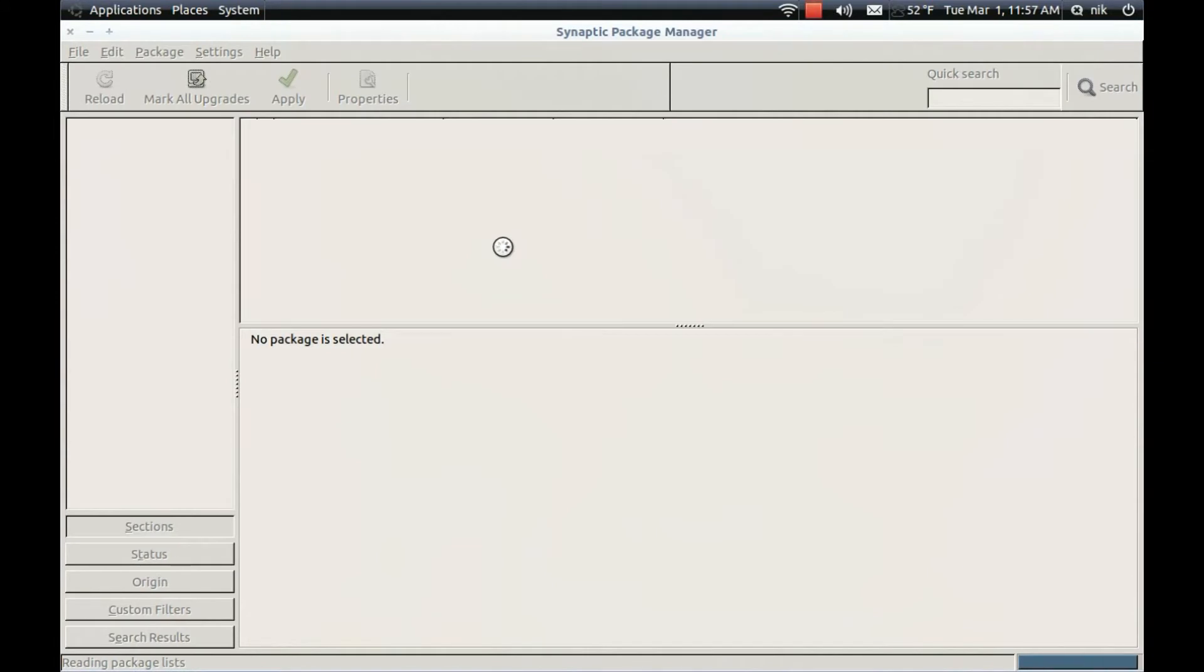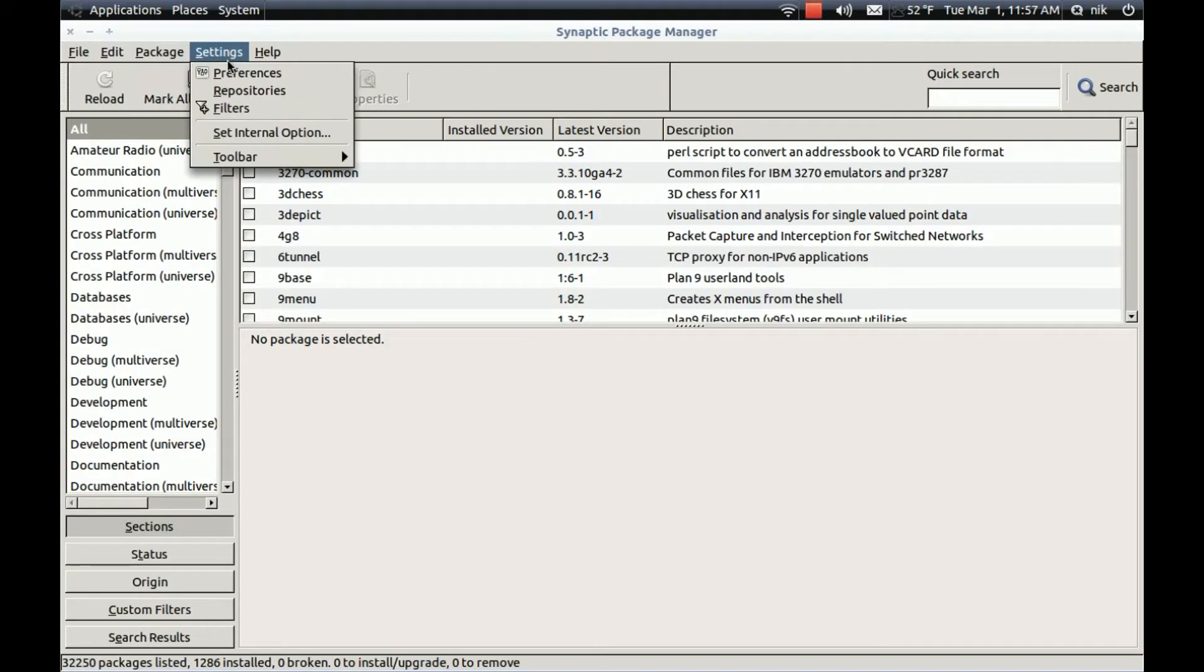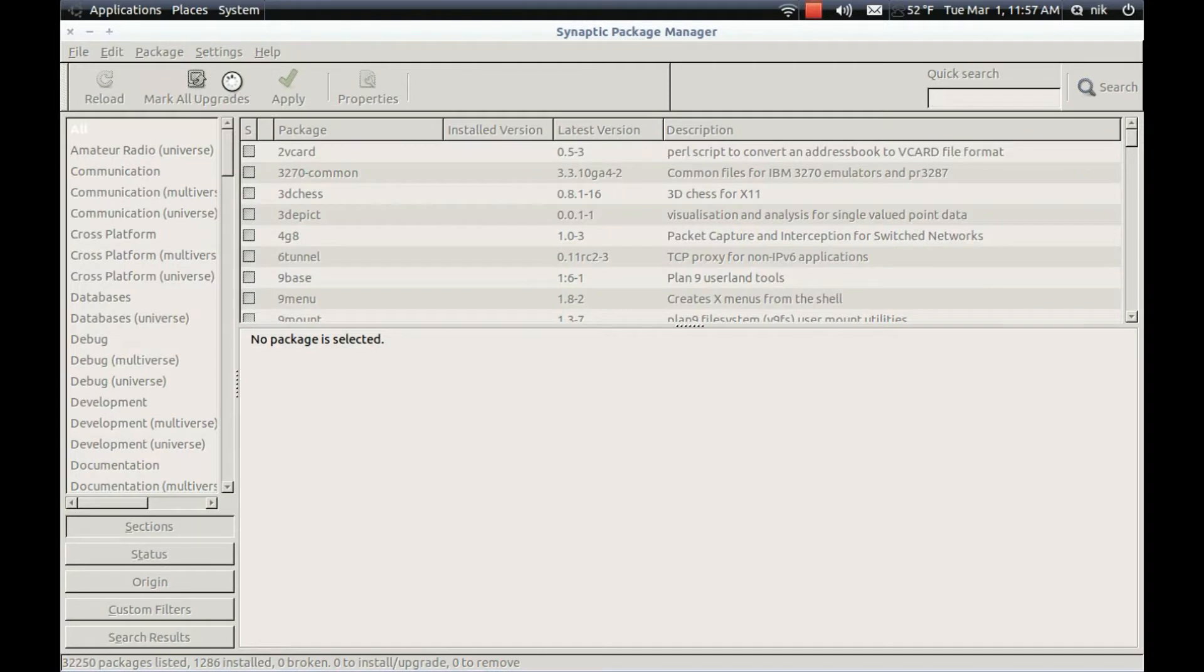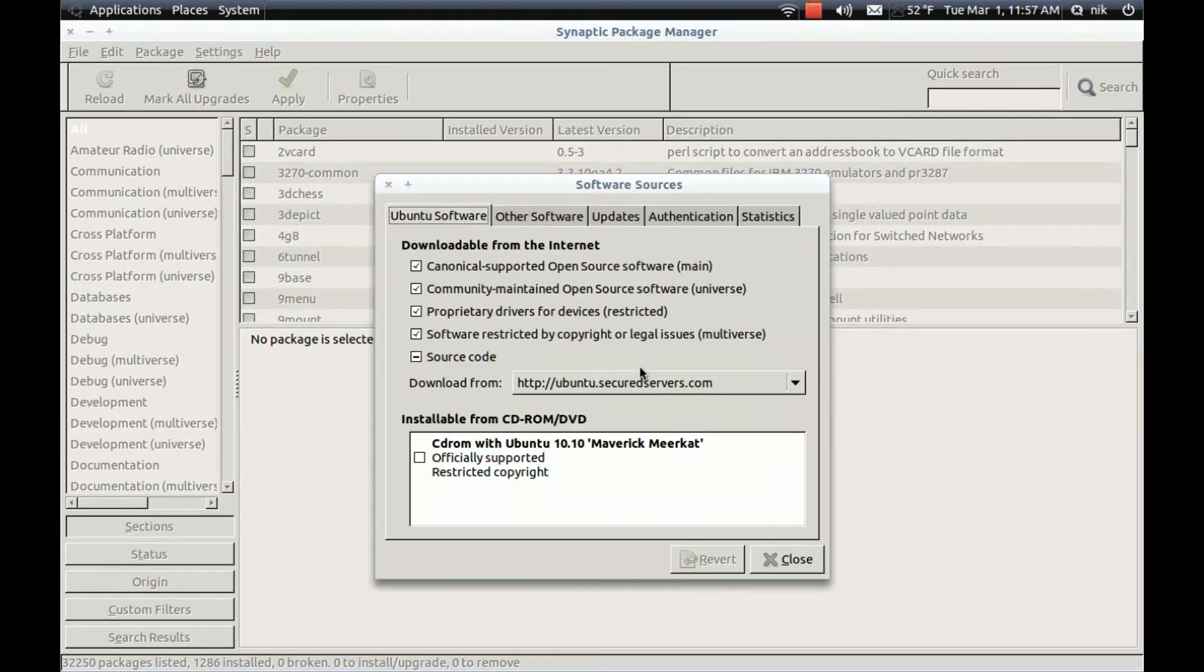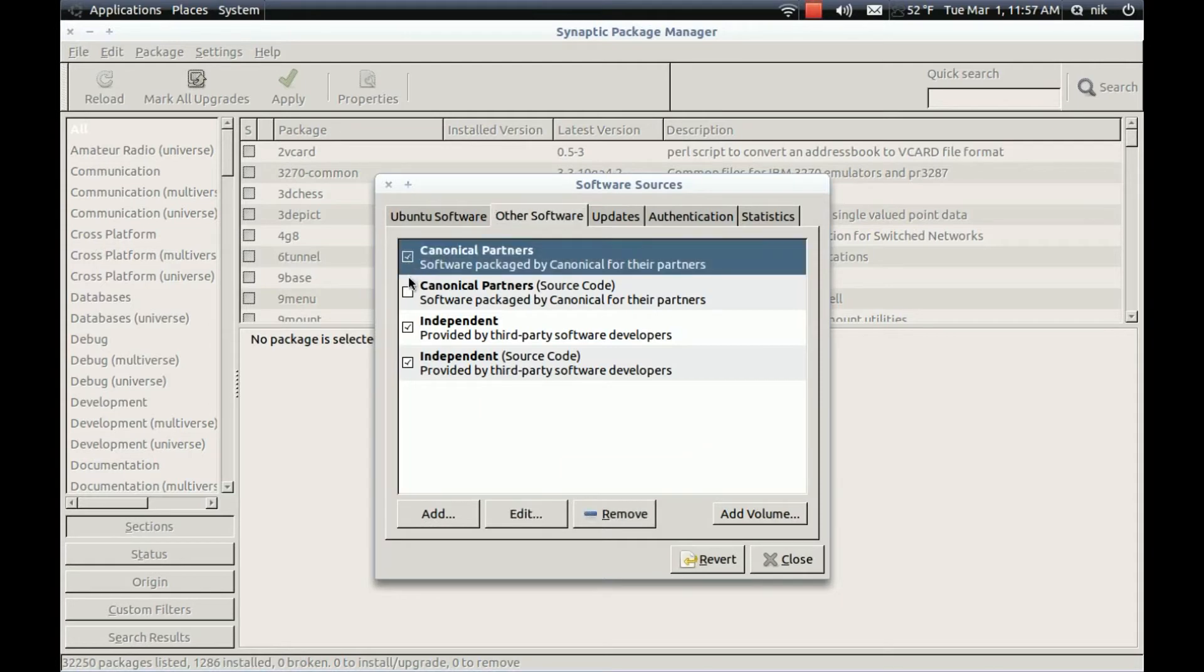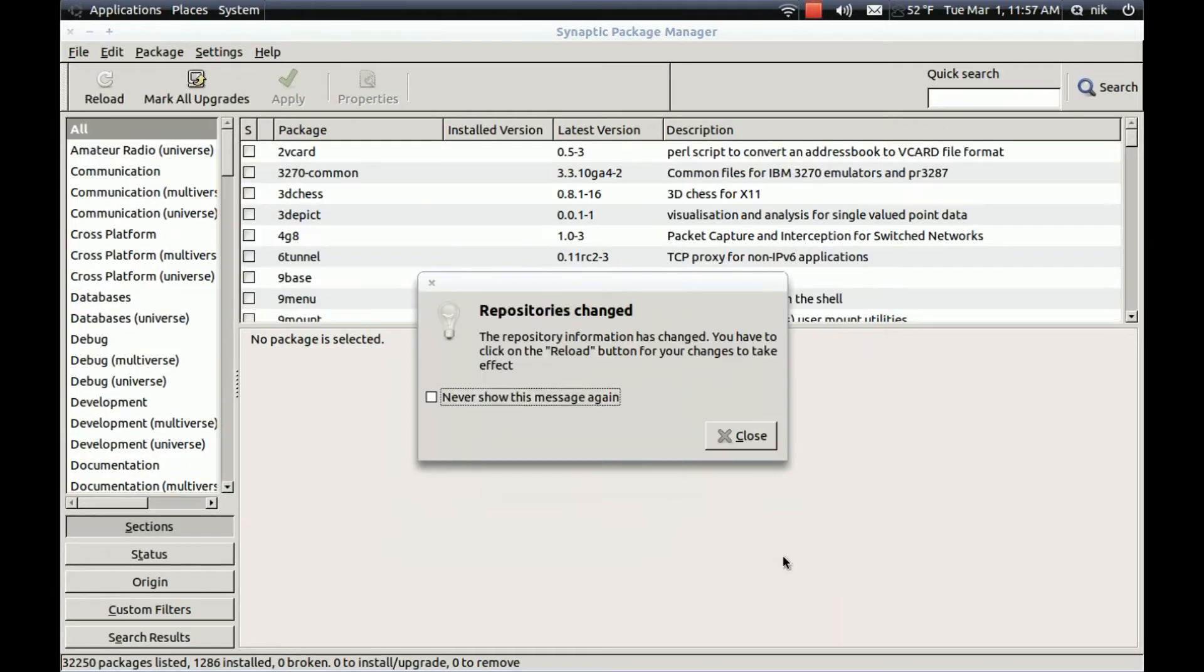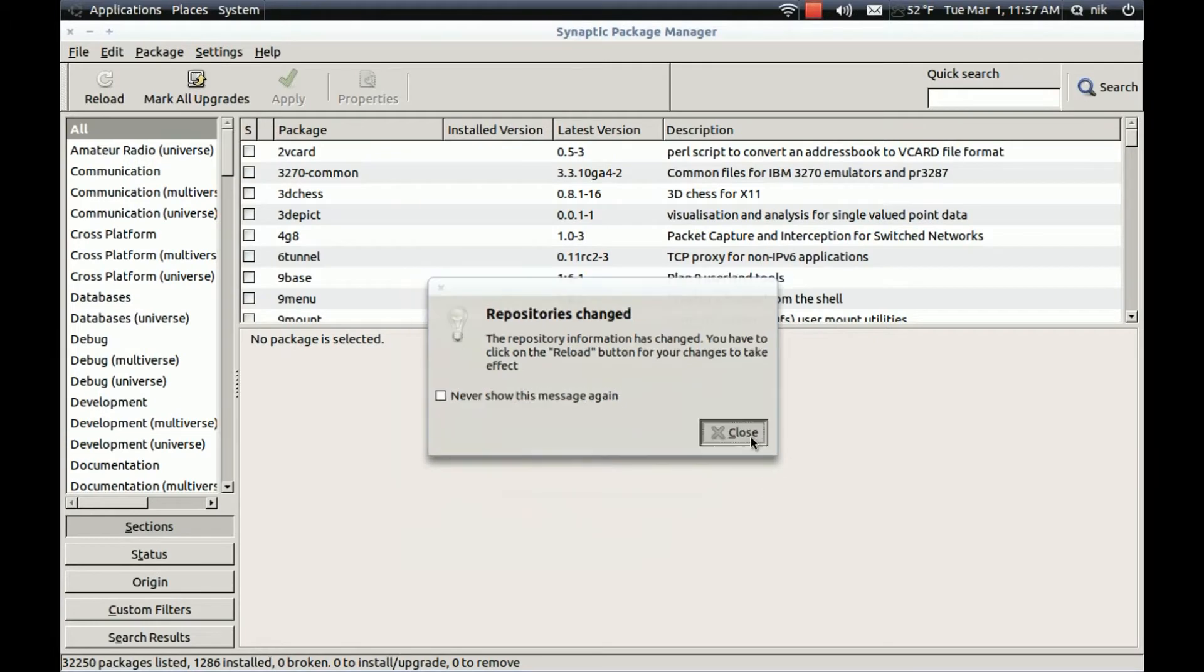And you're going to need to enable the Canonical Partners Repositories. So go to Settings, Repositories, Other Software, and just click on here. Both of them, I guess. Close. Close it.